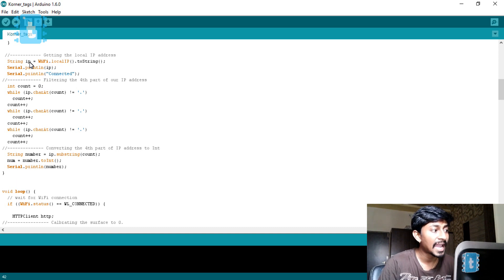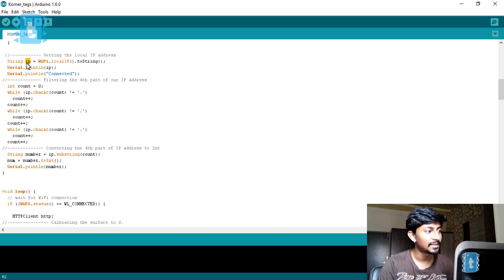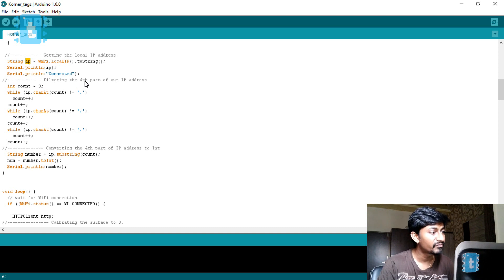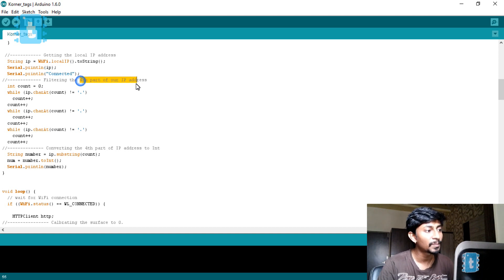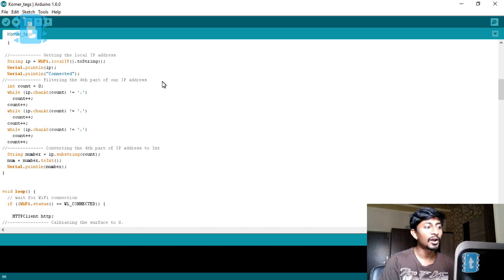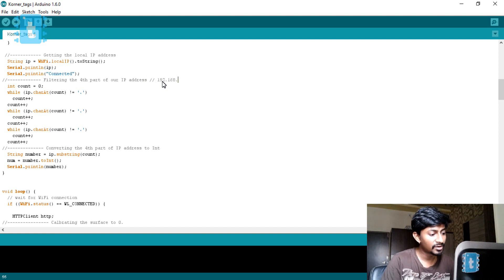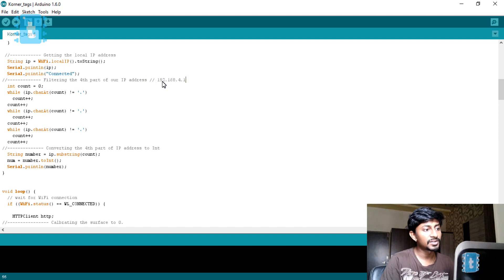After connecting, I am storing the IP address of this particular ESP8266 board in a string called IP, and then I am filtering out the fourth part of this IP address. As we know, an IPv4 address consists of four parts — for example 192.168.4.1.